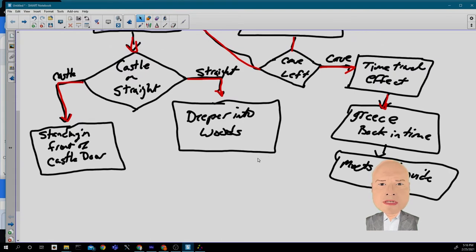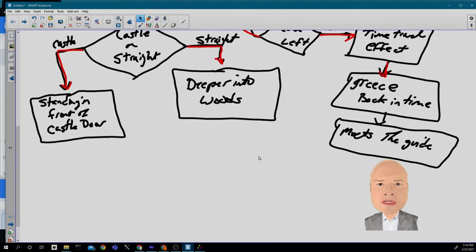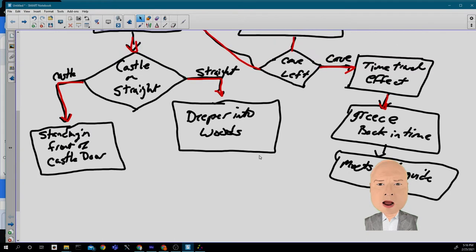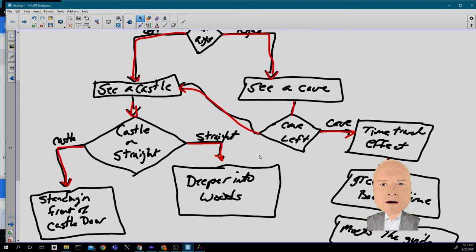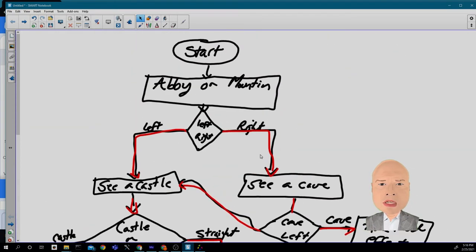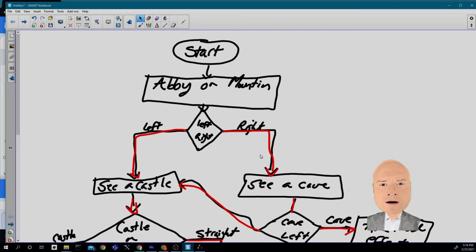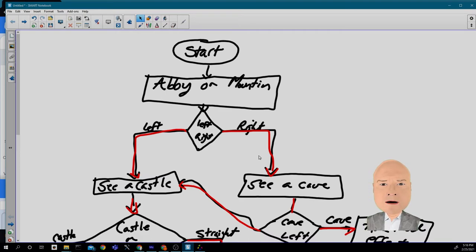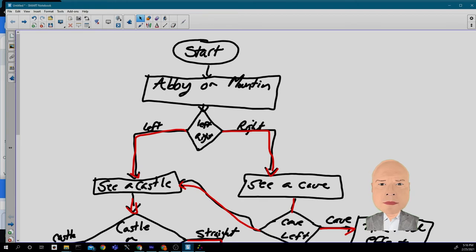So that is really all I have for you today. I look excited to see what you come up with with your plan and your program. See you next time. Have fun programming your game.